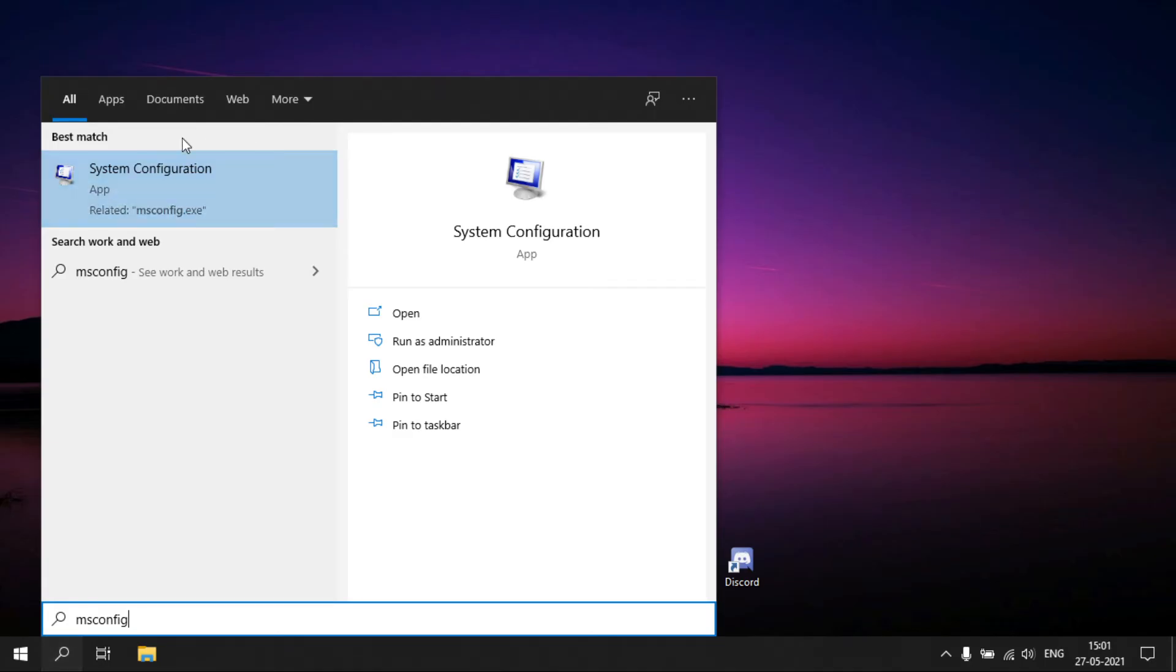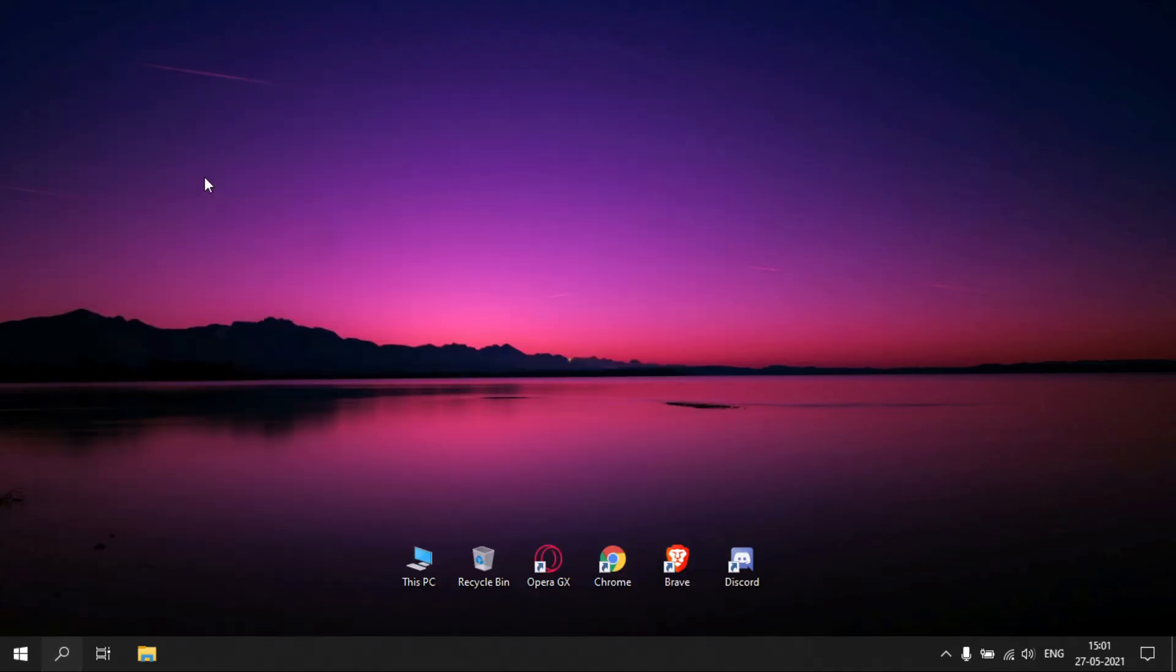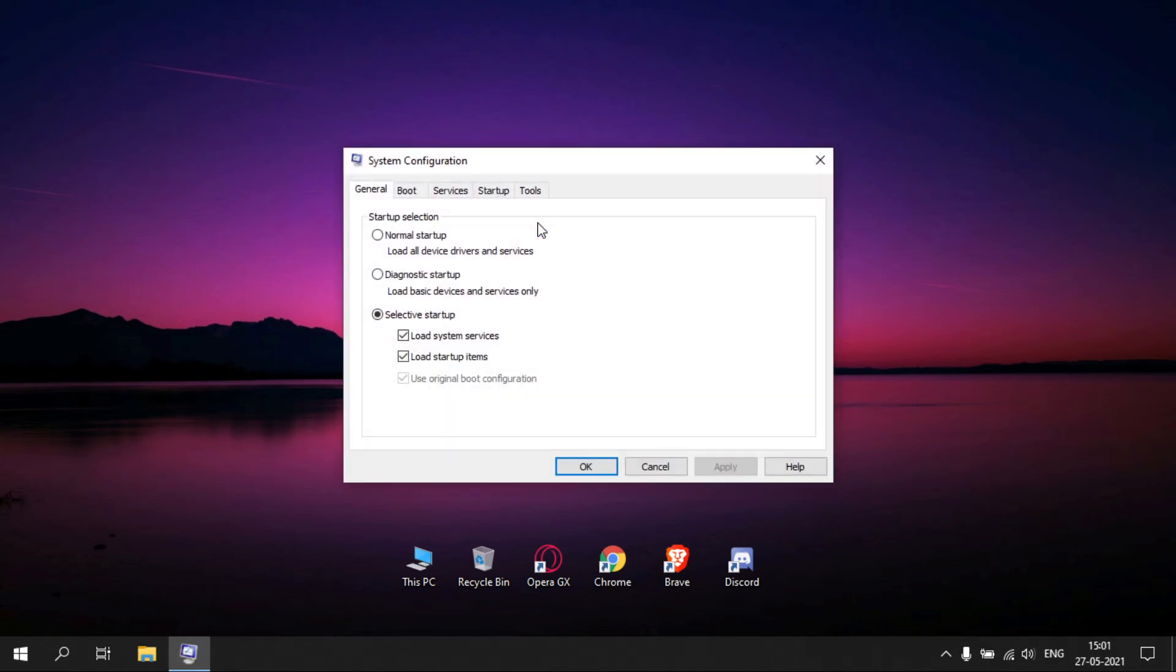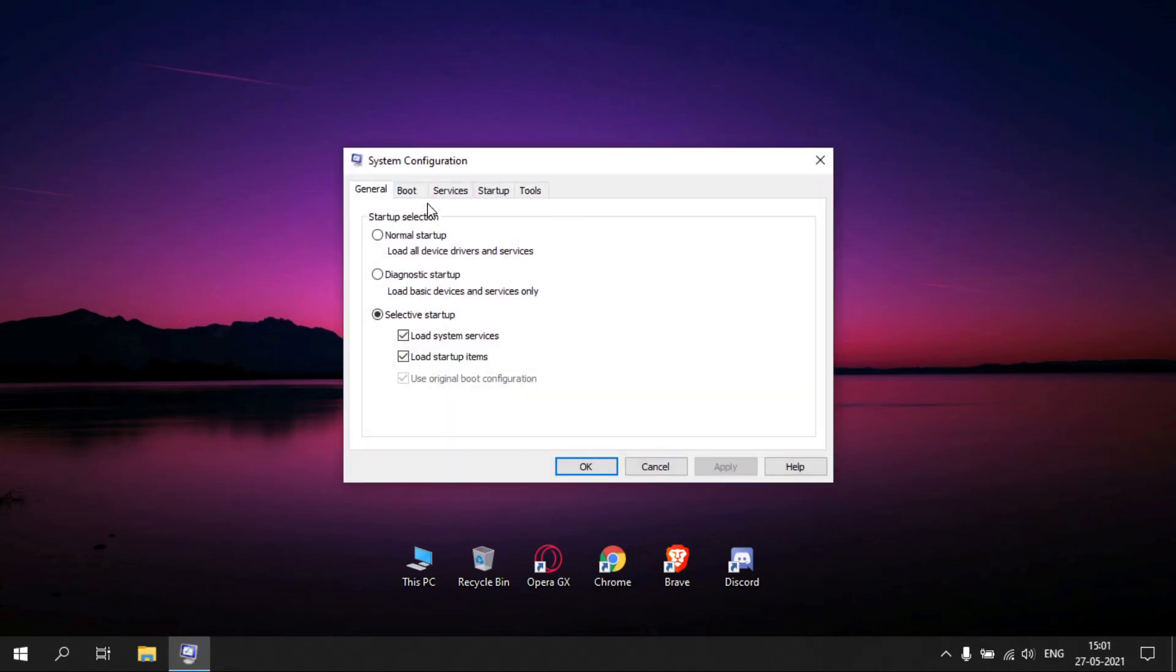Search MS Config in the Windows search bar. Now go to Boot tab and select Advanced Option.